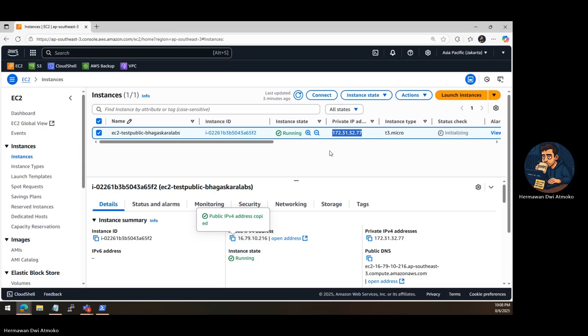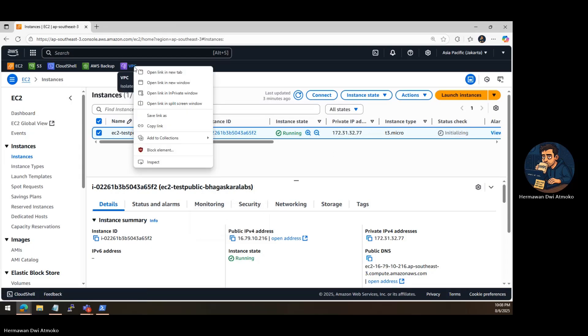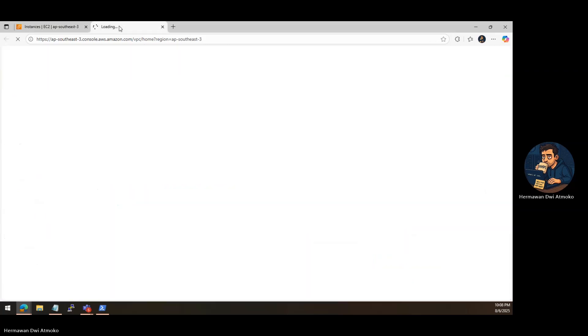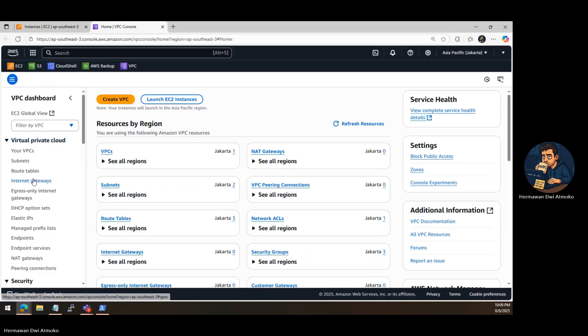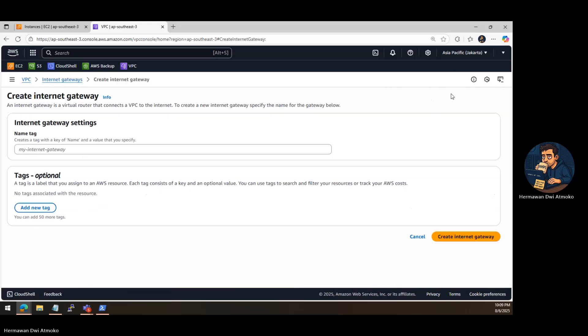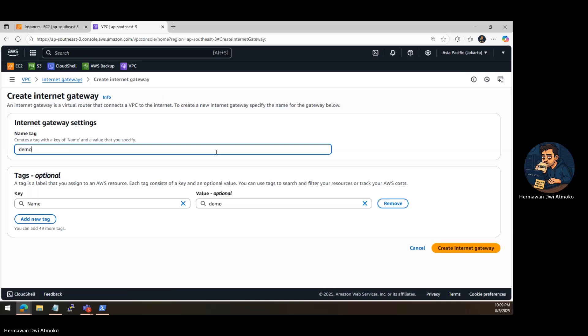But don't worry. The fix is simple. You just need to set up an internet gateway and tell your network, hey, this is the way out to the internet. Let's do it step by step. First, we create the internet gateway. It's like installing a front door to your VPC. Head to the VPC dashboard, click Internet Gateways, and hit Create. Give it a name and click Create Internet Gateway.